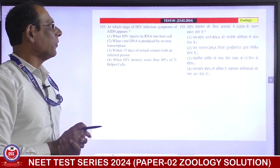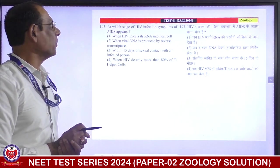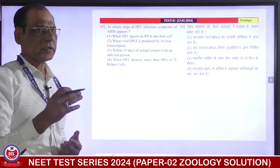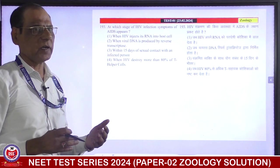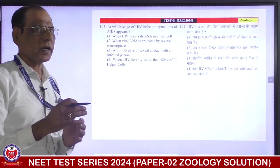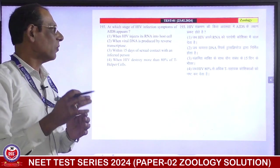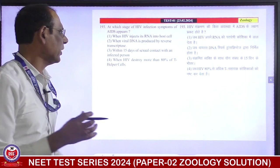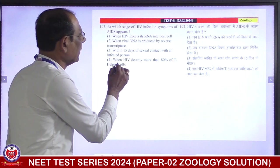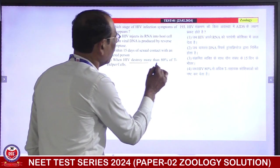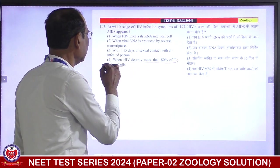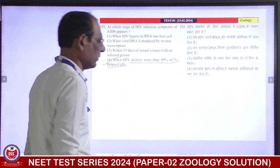At which stage of HIV infection do the symptoms of AIDS appear? AIDS symptoms appear when a large number of T helper cells are destroyed. When HIV destroys more than 80% of the T helper cells — this is the correct answer.